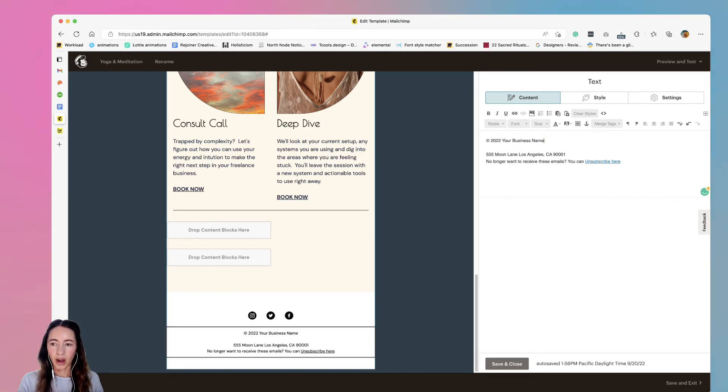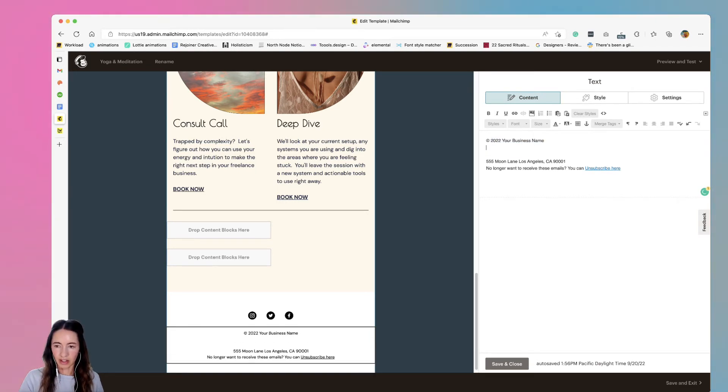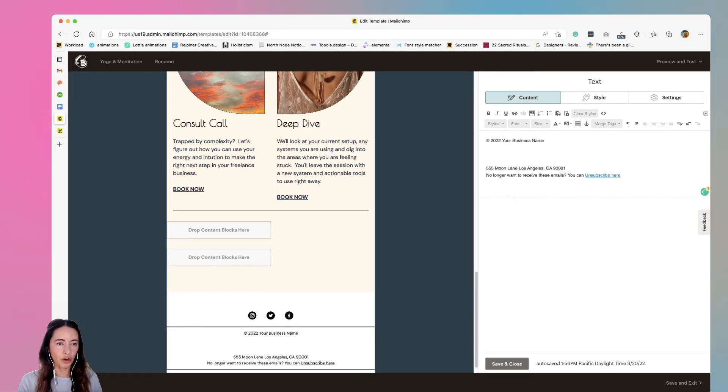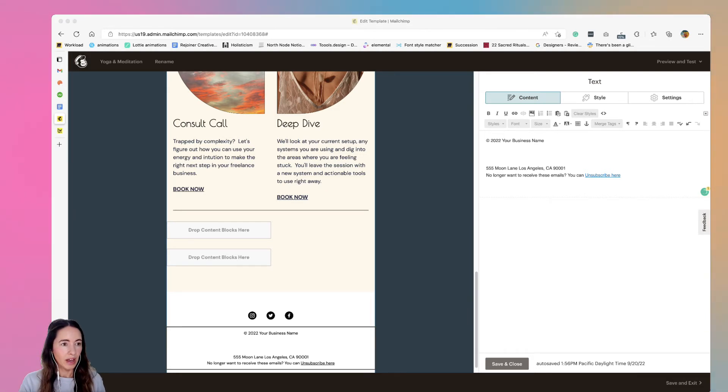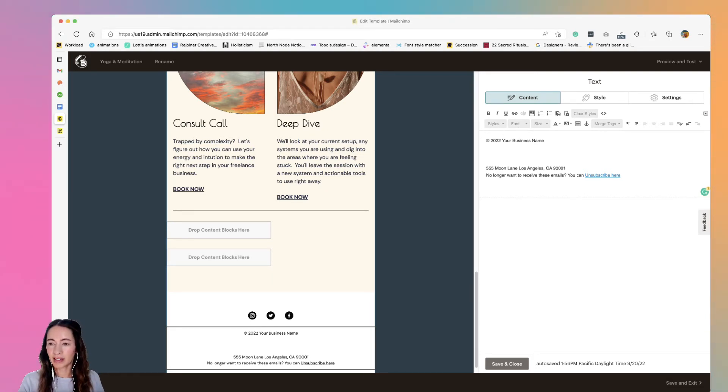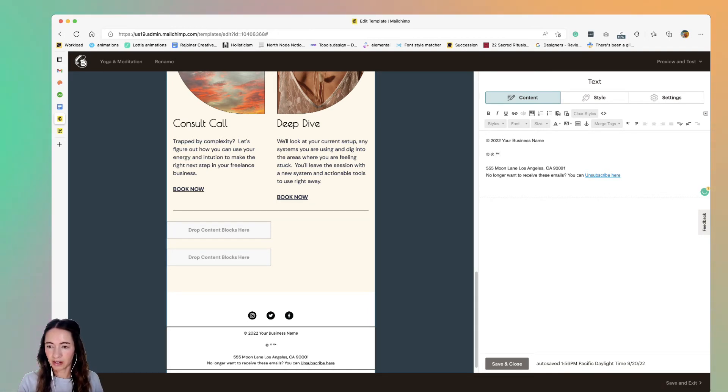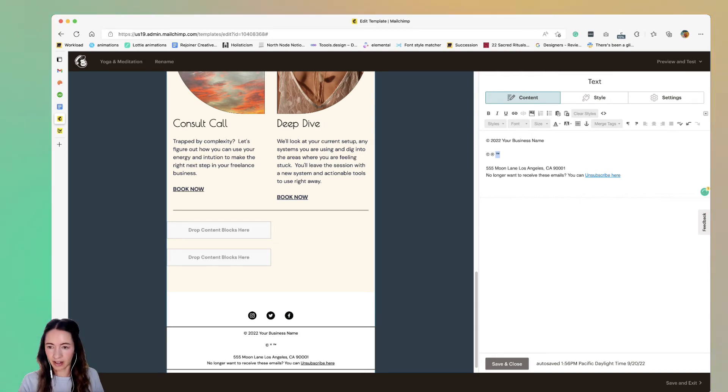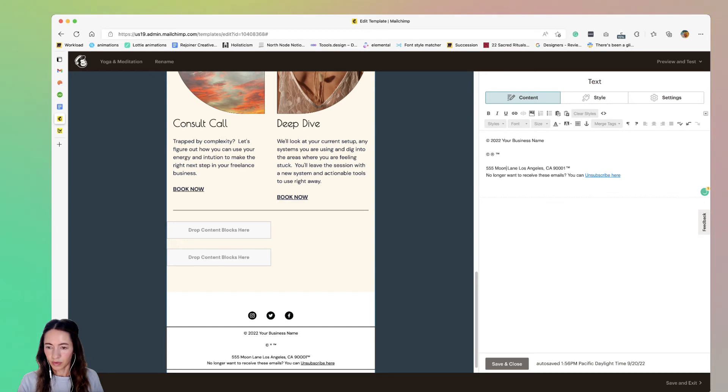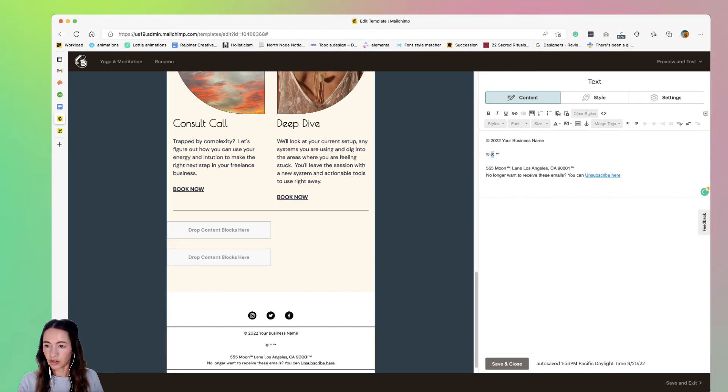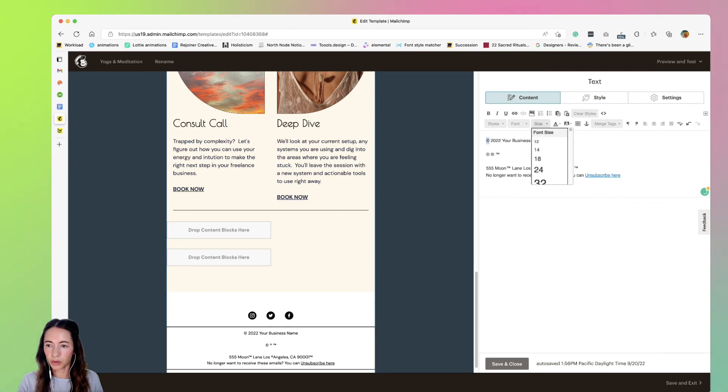But what I think is even easier is to create a sticky note or something that is always up and on your computer and just have these sitting somewhere that you can just paste in. Because literally it's just text and you can just place them anywhere.